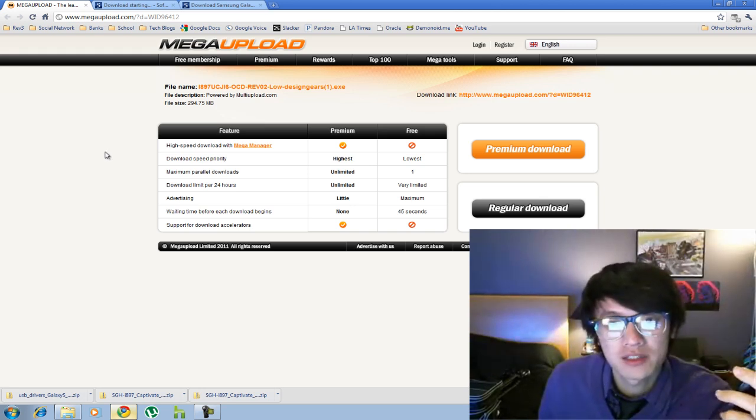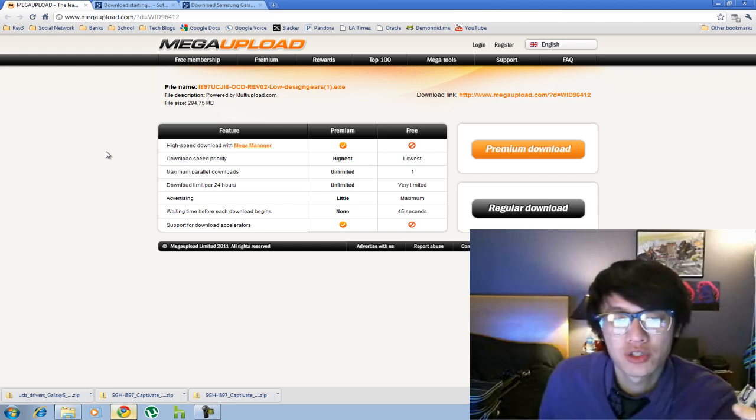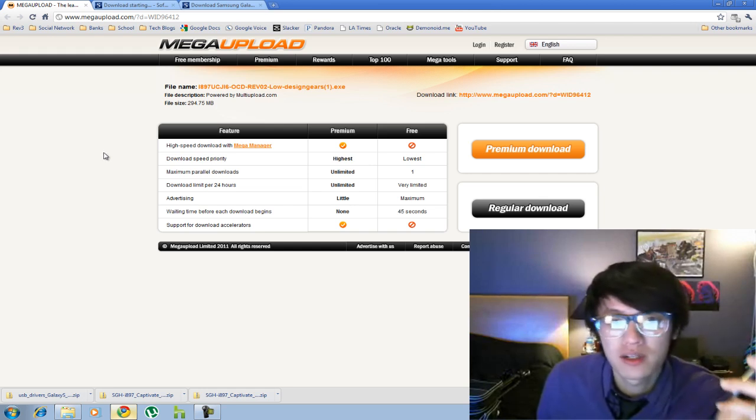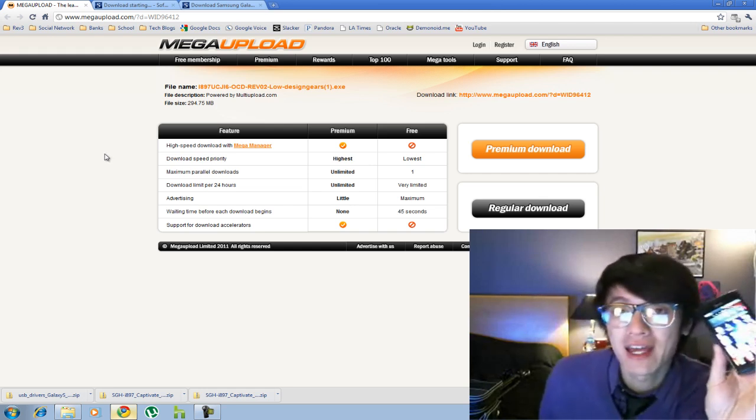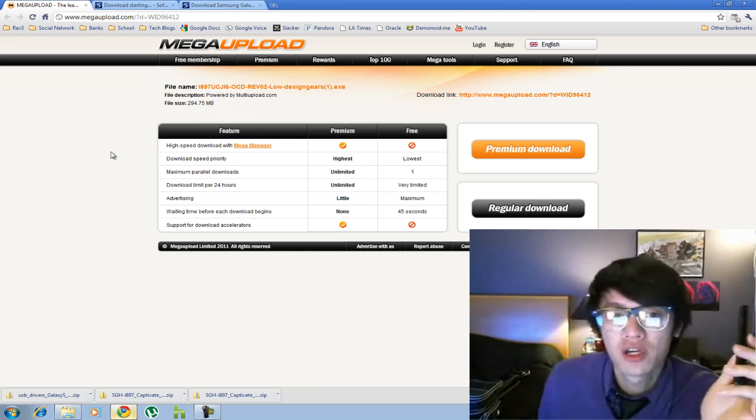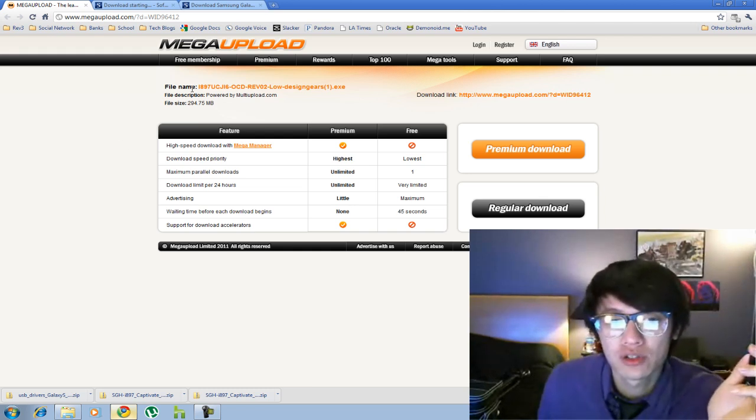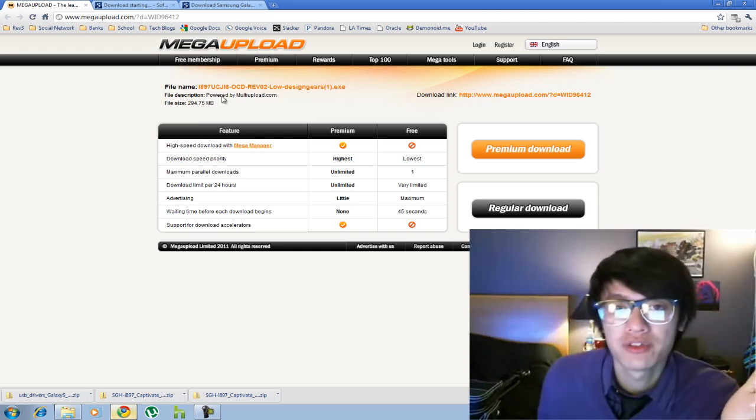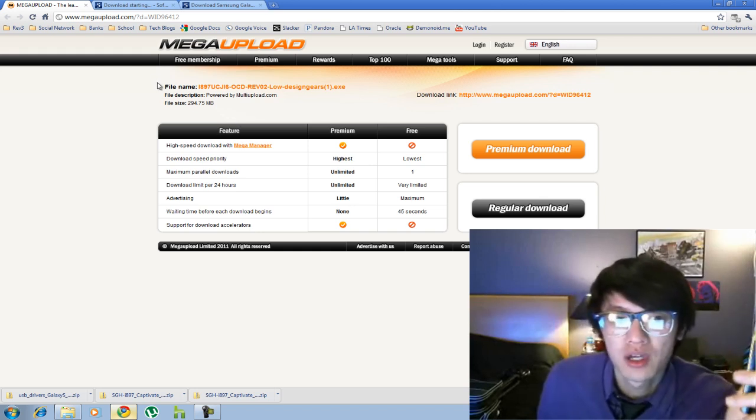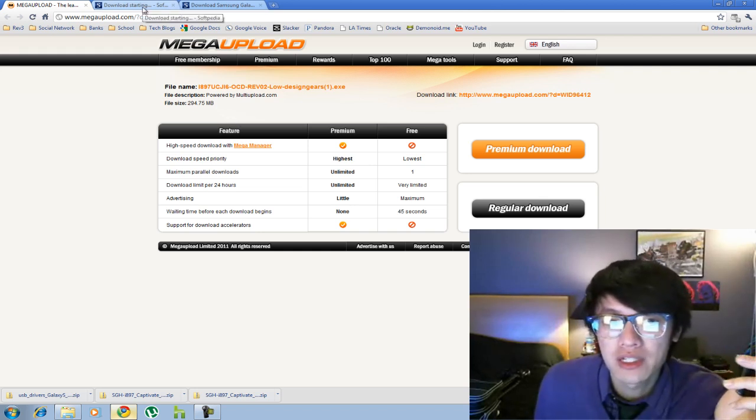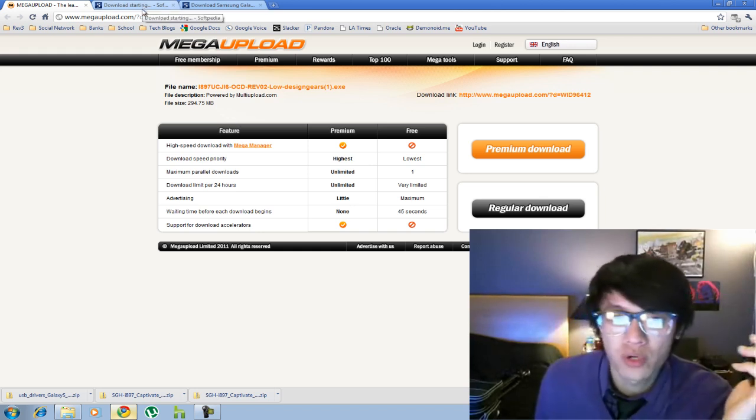So this is the update that's already been out over in the UK, but if you can't wait for it to come out here, you can have it now through a leaked version which you can download here on Mega Upload and I'll put this link in the description. Another file that you'll need is the drivers to get it to work with your Windows installation.